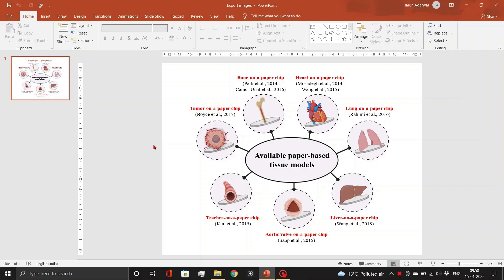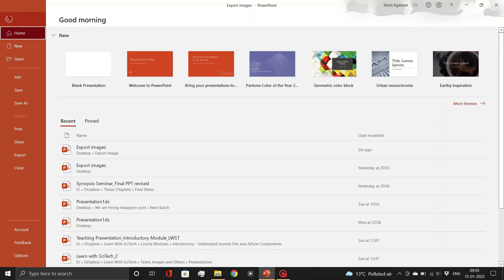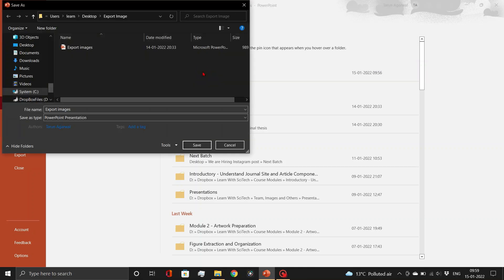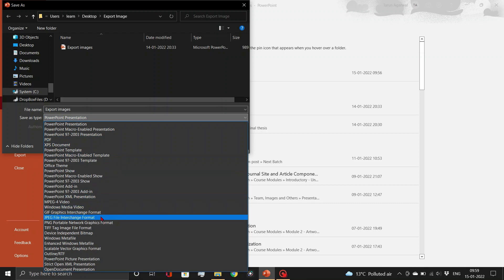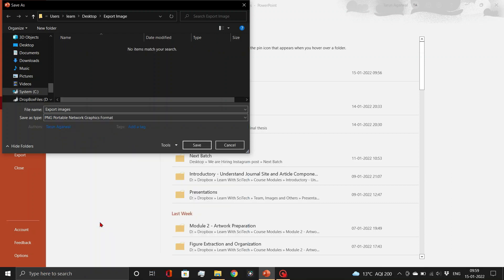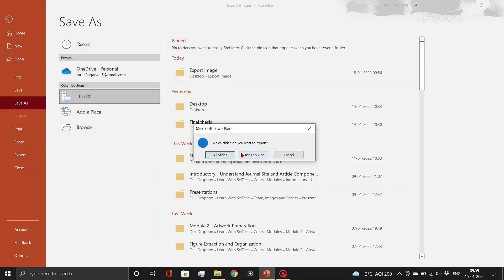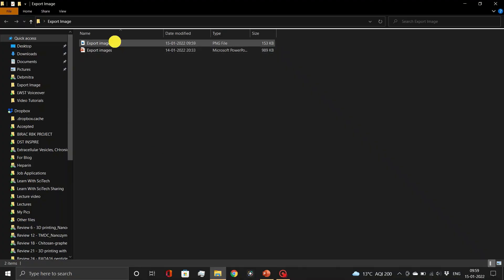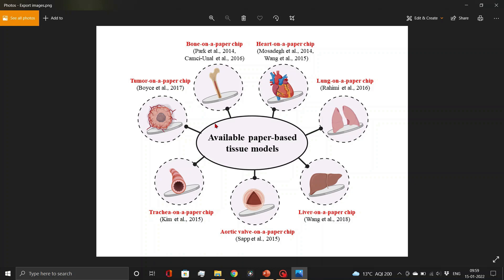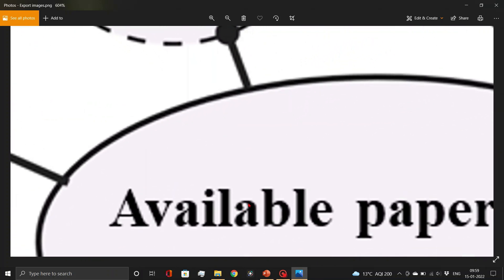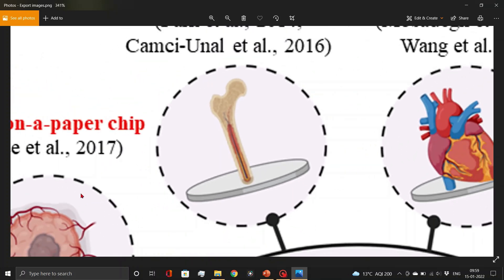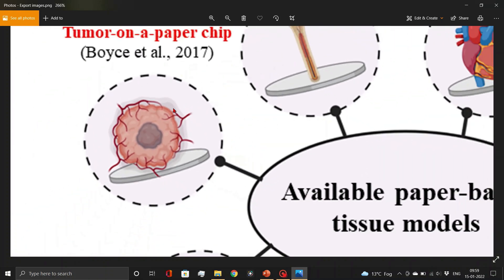Assume this is the image you wish to export. Go to the File tab and save your image as a PNG file as demonstrated. Let us now open the figure file and examine it. As you can see, if we zoom in, the image's quality drops dramatically. The text has jagged borders and the figure is quite blurry. This is because Microsoft PowerPoint by default exports images at 92 dpi, which is unsuitable for scientific publication.